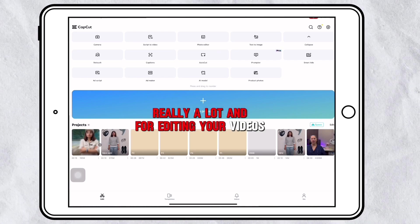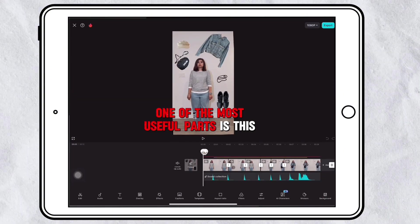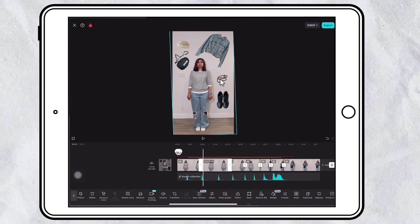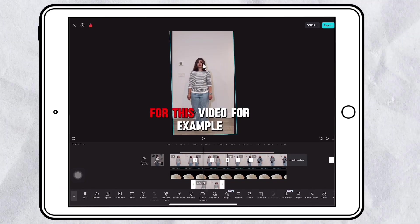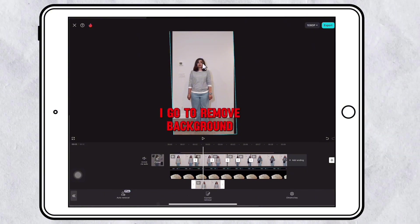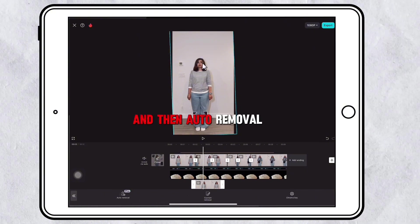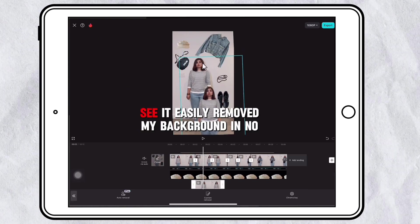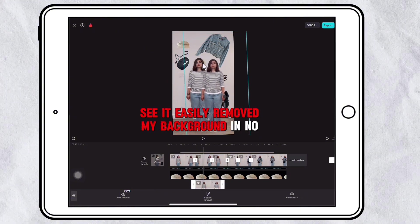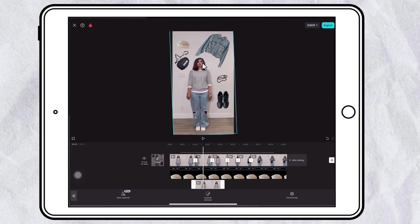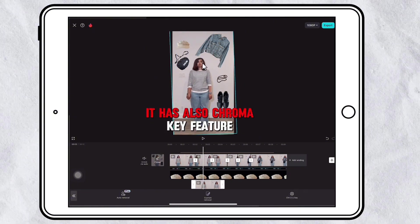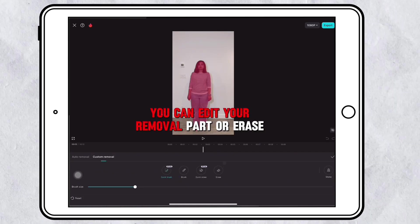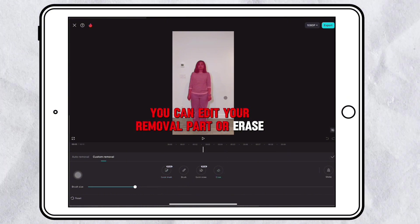For editing your videos, one of the most useful parts is the background remover. For this video, for example, I go to Remove Background and then Other Removal — see, it easily removed my background in no time. It also has a chroma key feature and custom removal, where by brushing you can edit your removal area or erase specific parts.